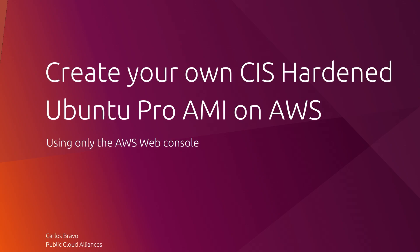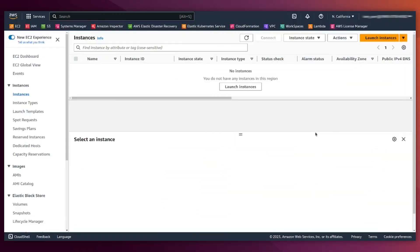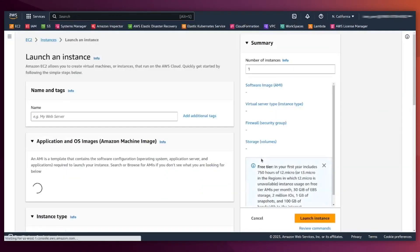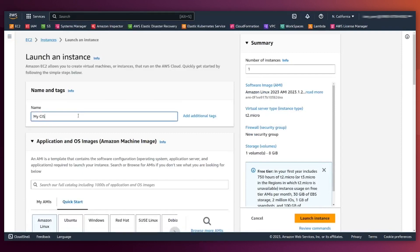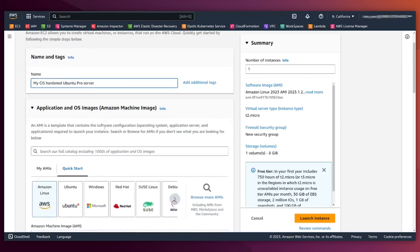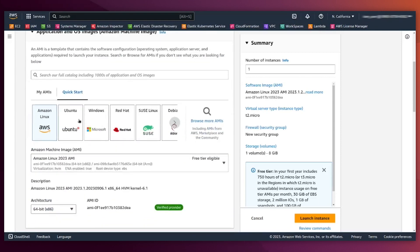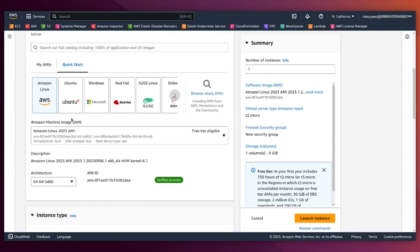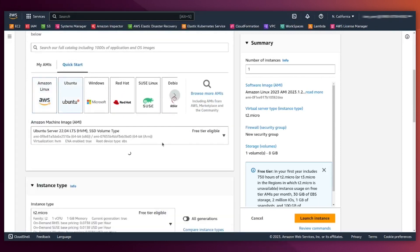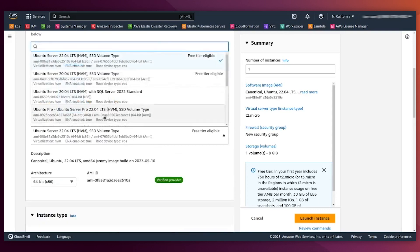All right, here we are at the EC2 web console. I'm clicking on launch instances. I'm going to add the name CIS hardened Ubuntu Pro server. I'm going to select here on the Ubuntu family Ubuntu Pro.